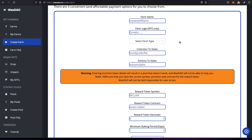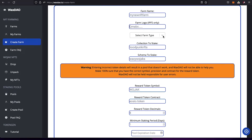Then you have the farm logo. This is going to be an IPFS image, so you just paste the IPFS hash here — not a link, just the IPFS hash. Pretty self-explanatory.